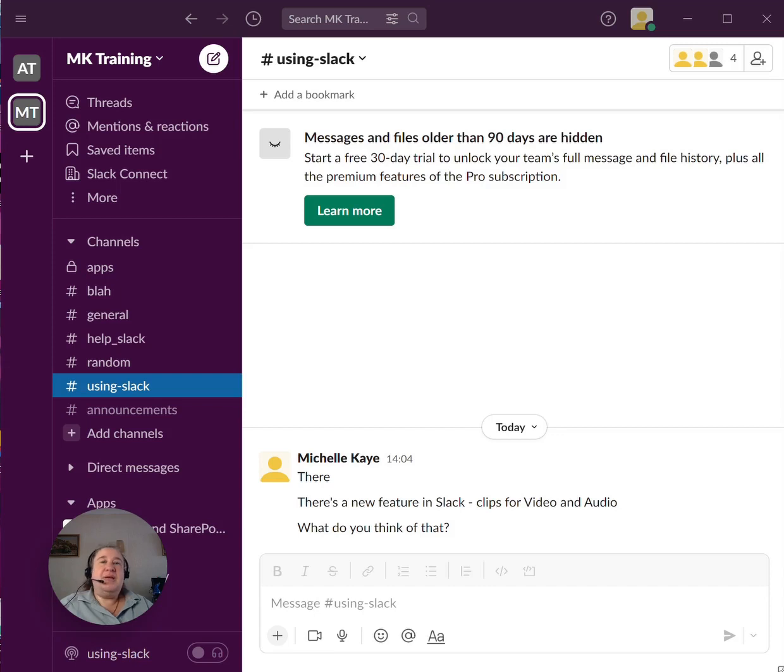Do you know that in Slack, any messages that you send, you can choose to edit or delete them?